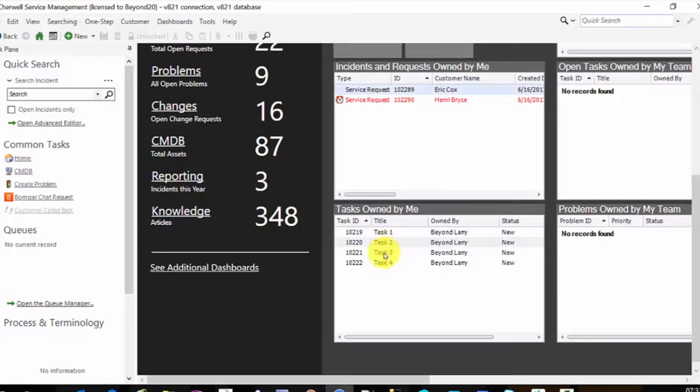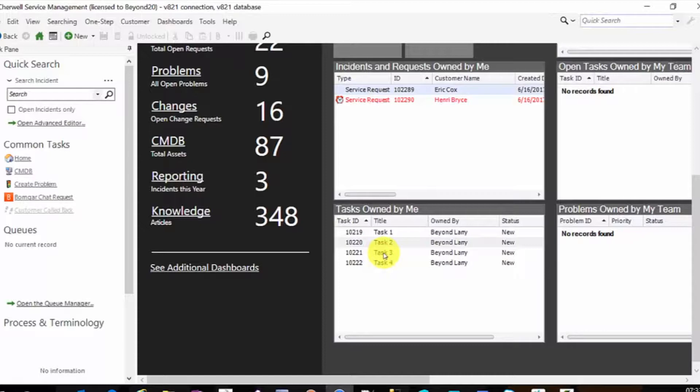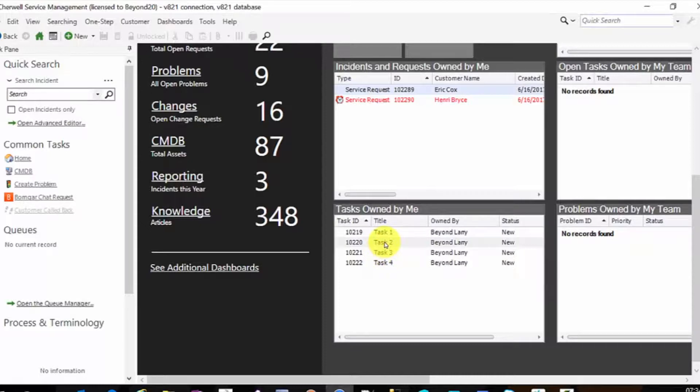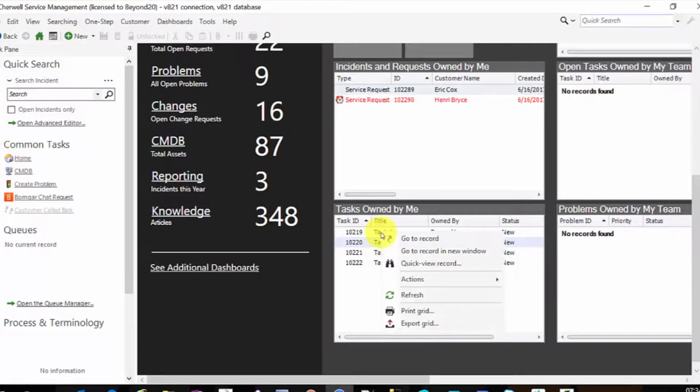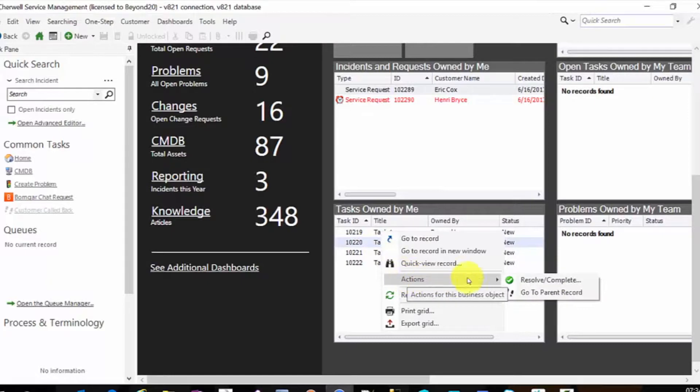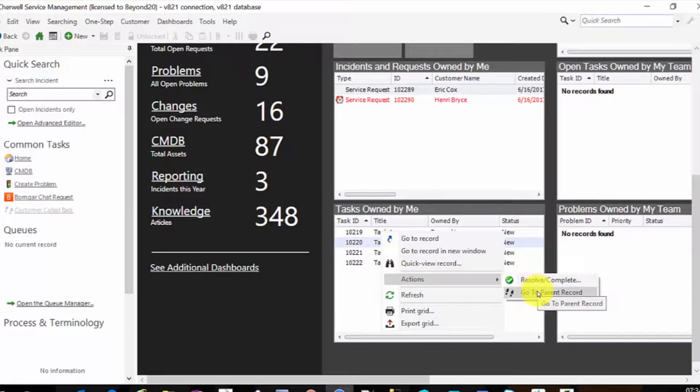But some clients want to be able to go to the parent record so they can see the larger picture. I don't want to be focused just on my task. I want to know what else is going on in the incident, change, etc., and then take action on my task. So to accomplish this, what I've done is added, if you right-click on a task in the grid, you have actions, and I added the go to parent record one step here.